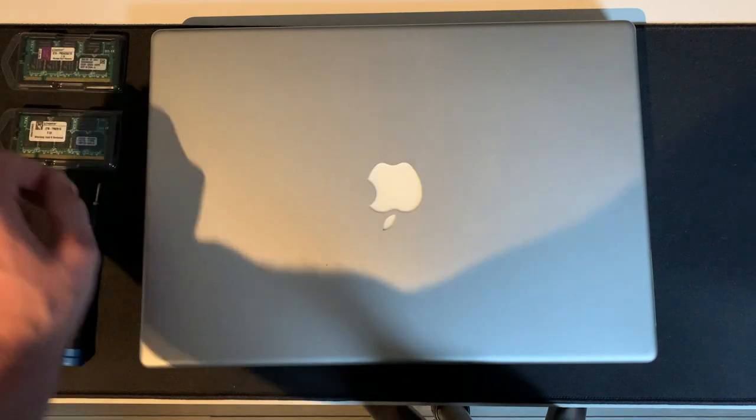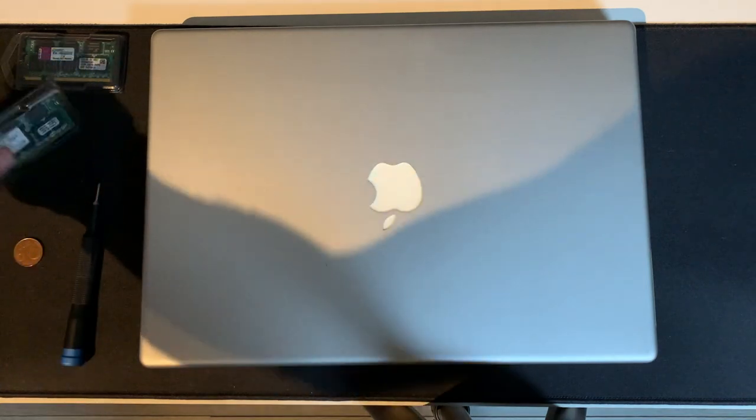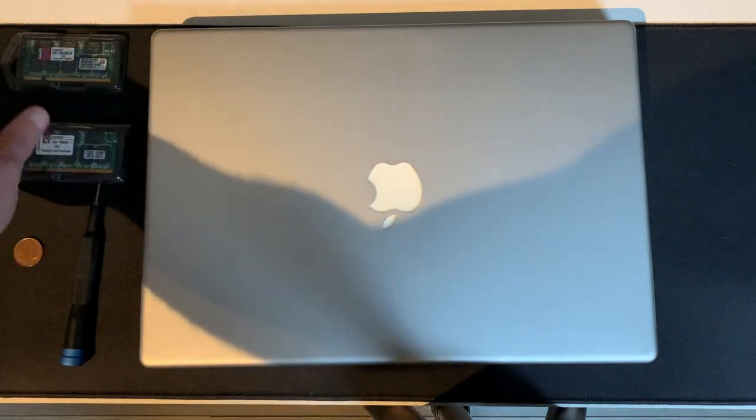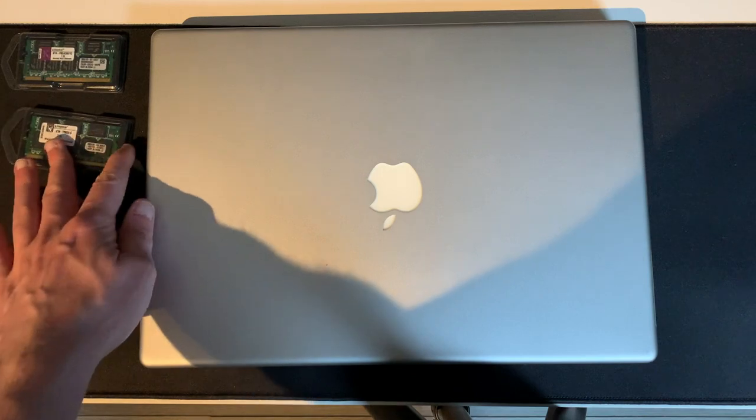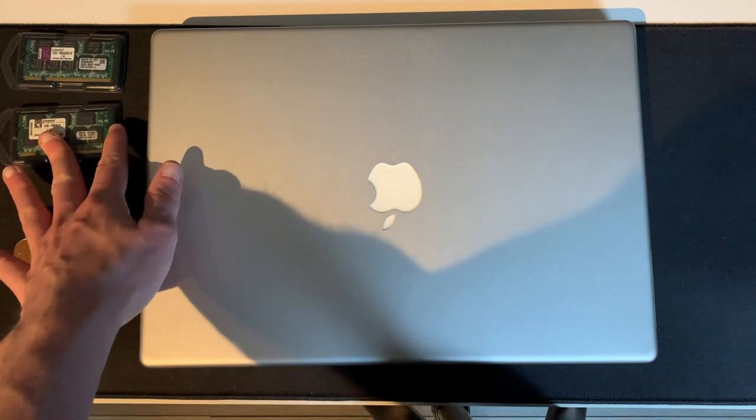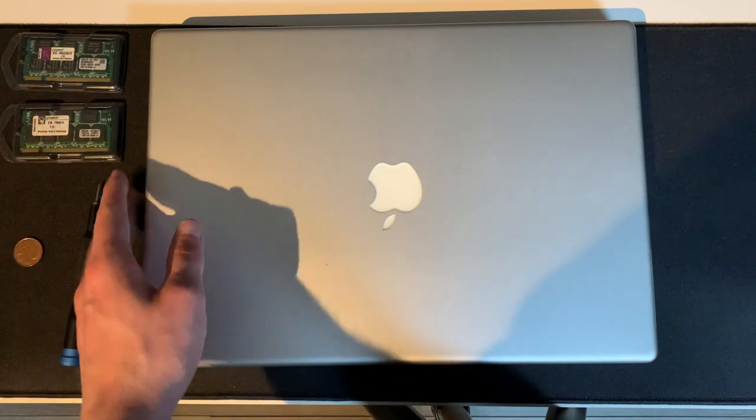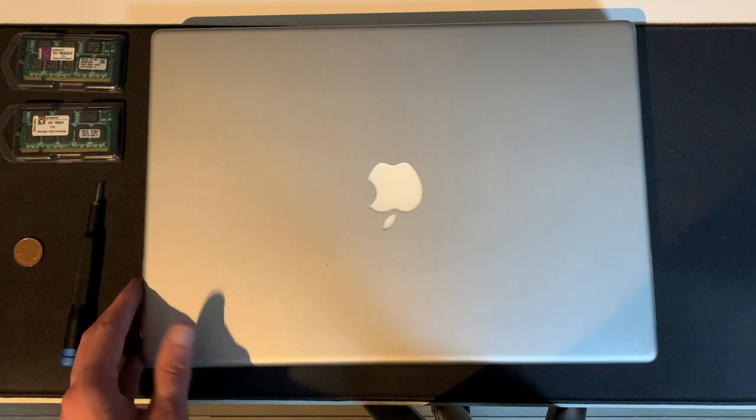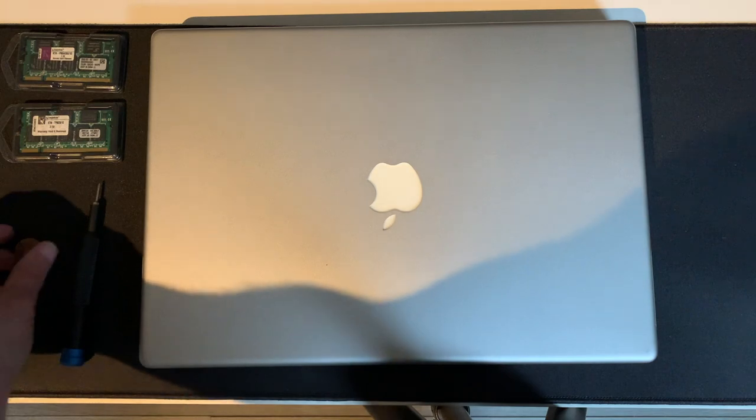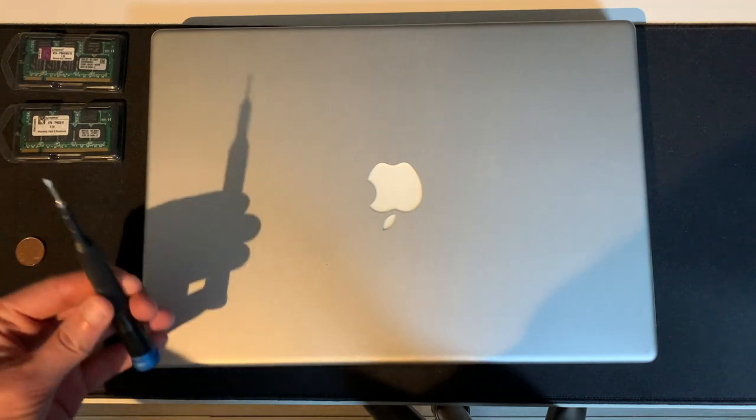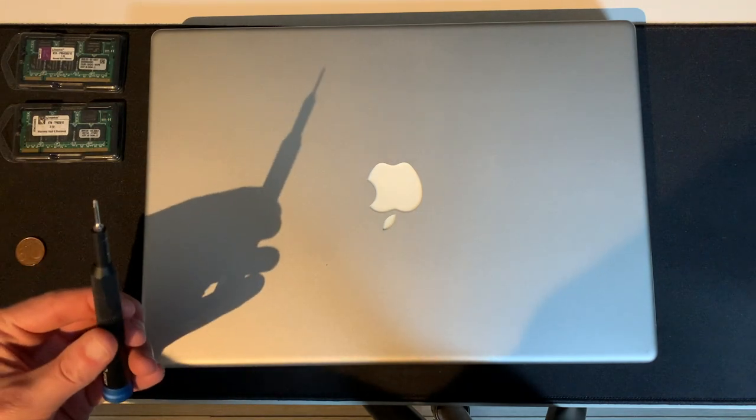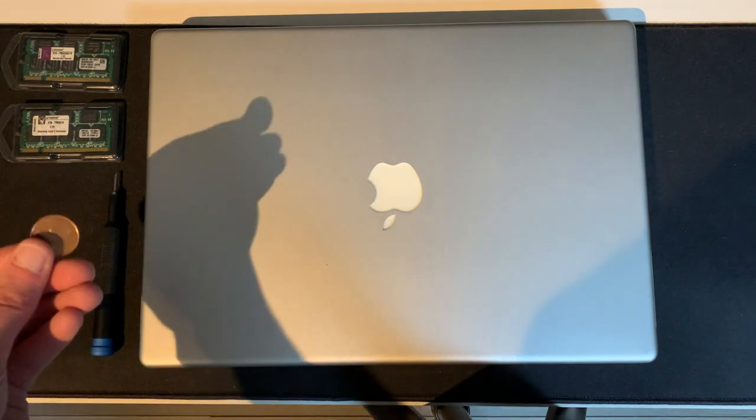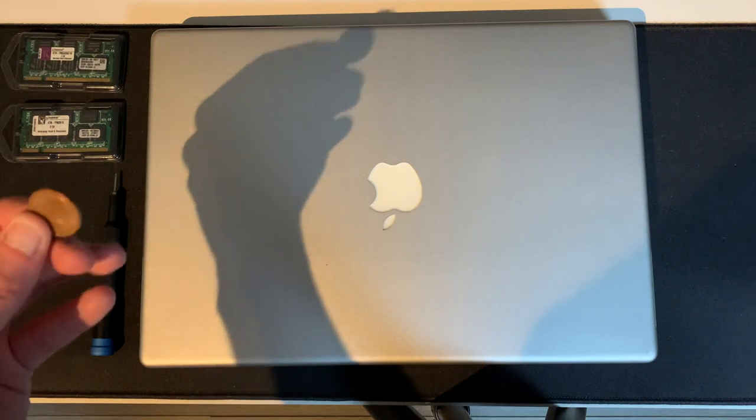We have the memory right here. These are both 1GB sticks of DDR memory, so we're going to upgrade from 512MB to 2GB, and all we really need is this little screwdriver here from my iFixit kit and a small coin.